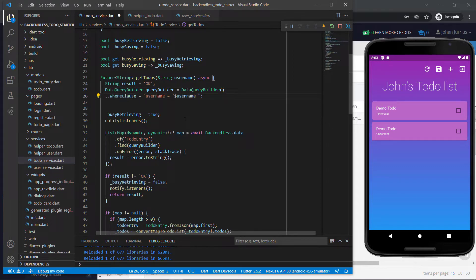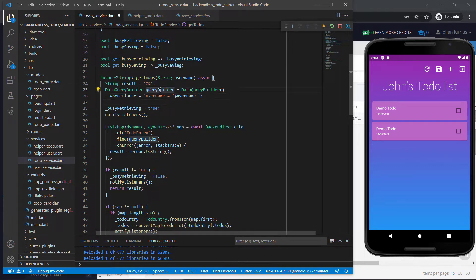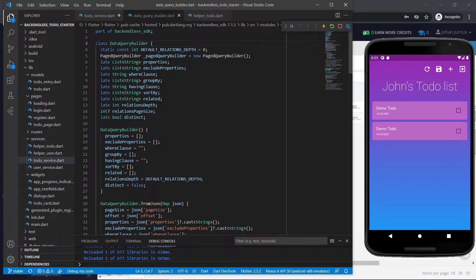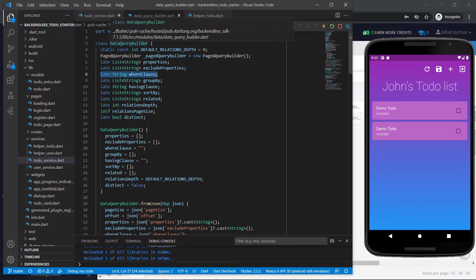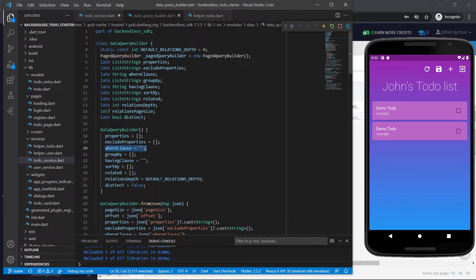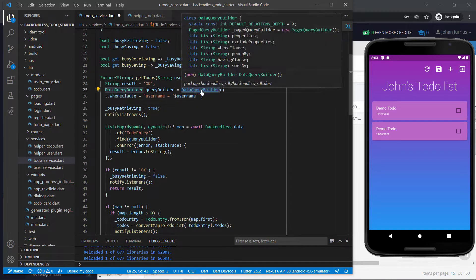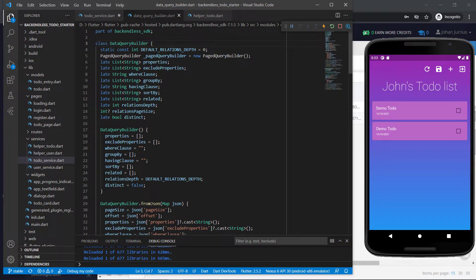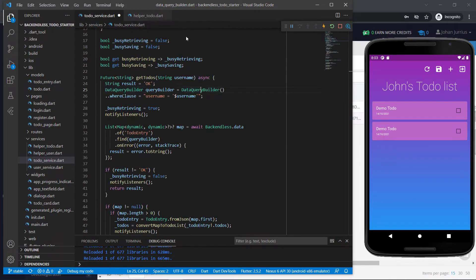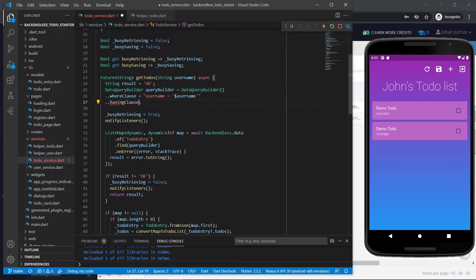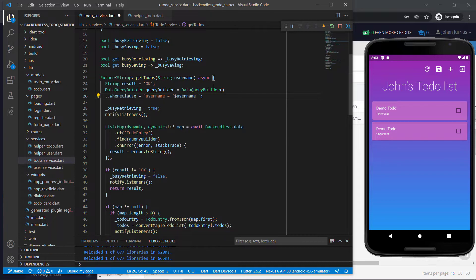So it's up to you how you want to do this. I just thought I need to clarify that part. So you could have said just query builder dot where clause, because if you go to your data query builder, hold down control and click on it, you can see the where clause is one of the properties of the data query builder and it is set to nothing — so it's very important that we actually go and set it. Also, the data query builder has another field called the having clause, which is also empty, so we could set it the same way.